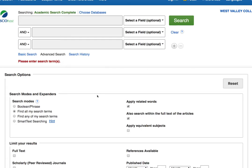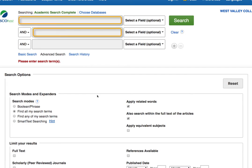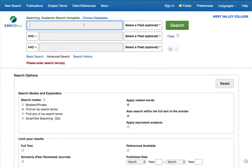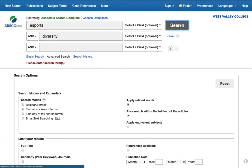We're ready to search. I recommend taking two concepts from your research topic or question and searching them in these two boxes with the AND operator connecting them. To learn more about how to pick the right search terms, see the video 'Search: How to Sketch Out a Strategy,' which is linked on this YouTube page. Here I'm searching two terms pertaining to the topic of diversity issues in eSports.